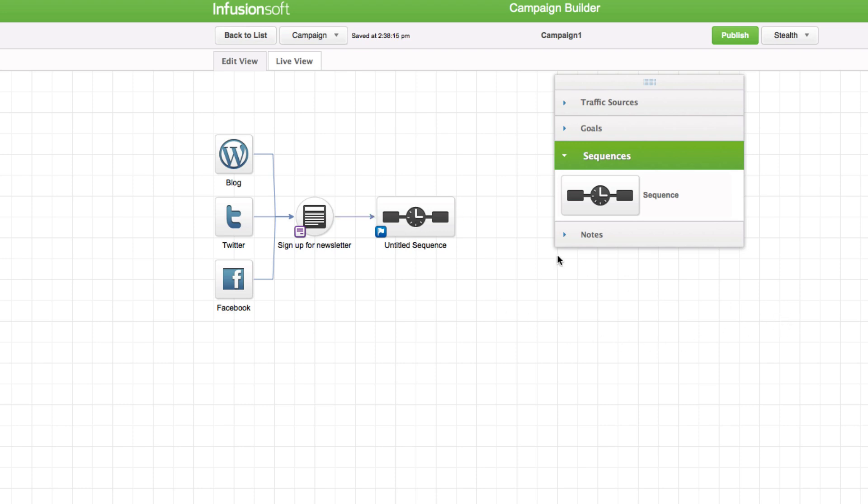An ideal campaign has, at minimum, a path for mildly interested leads, warm leads, hot leads, and customers. Each goal is assigned a default goal method.